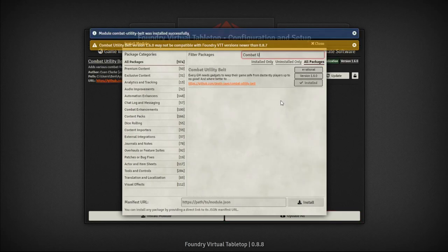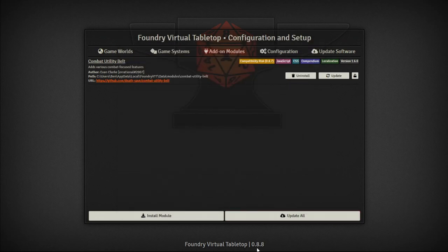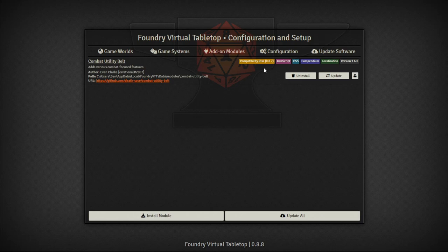If you're using a module that isn't exactly compatible with the version of Foundry you're running — I'm on 0.8.8 and this says compatibility risk for 0.8.7 — in my experience minor version changes like 0.8.8 to 0.8.7 are okay to play with. But between major revision changes, say 0.7 to 0.8, it may not be compatible, so play around with it before putting your players into it.